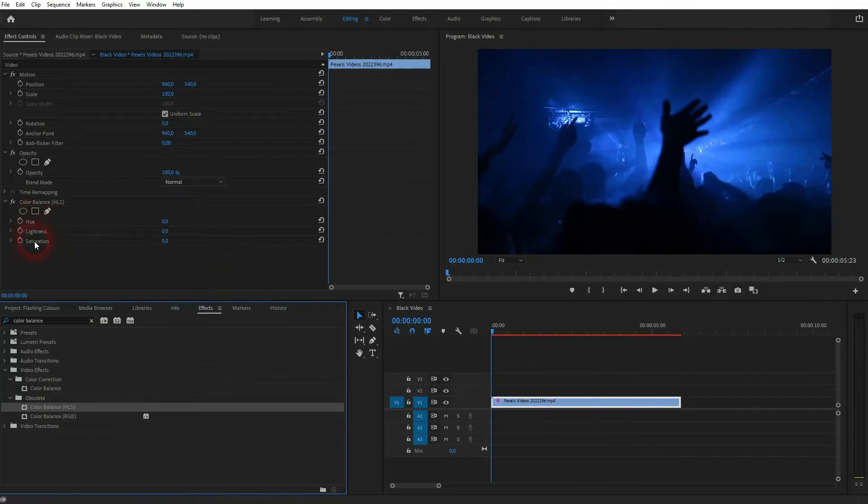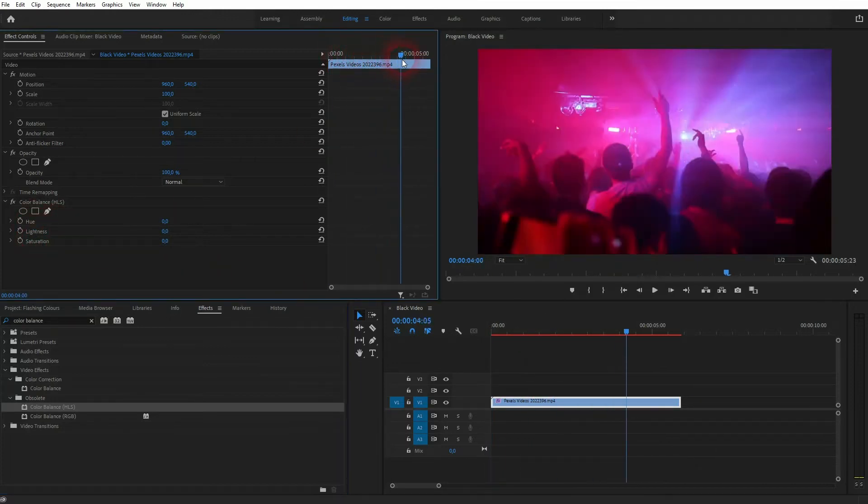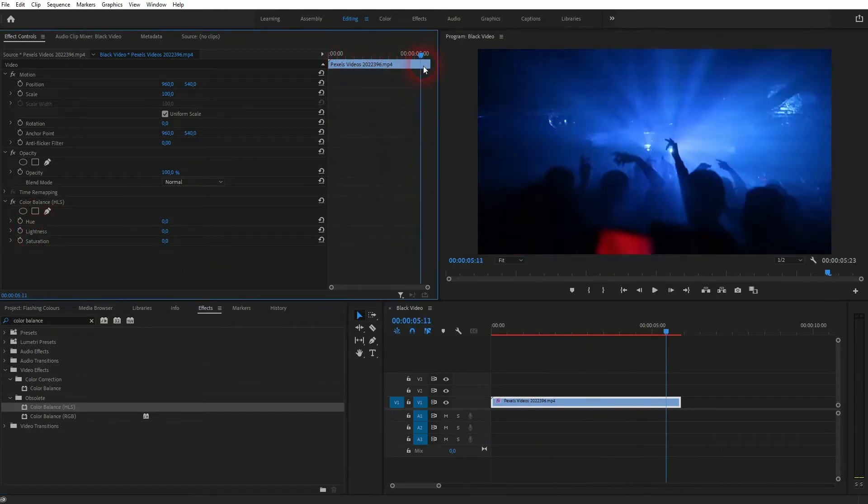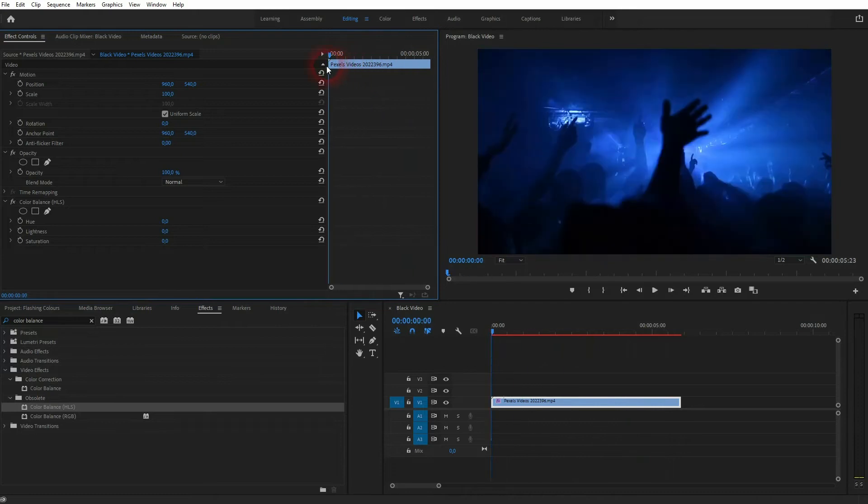Now we have it in effect controls. The HLS stands for hue, lightness, saturation. We can adjust the hue.